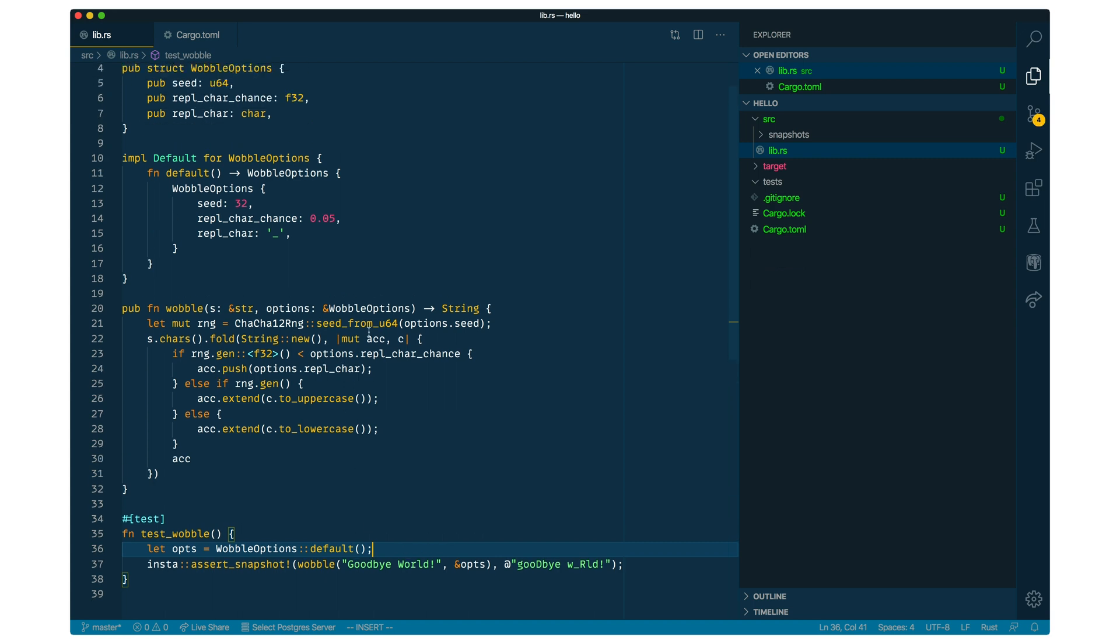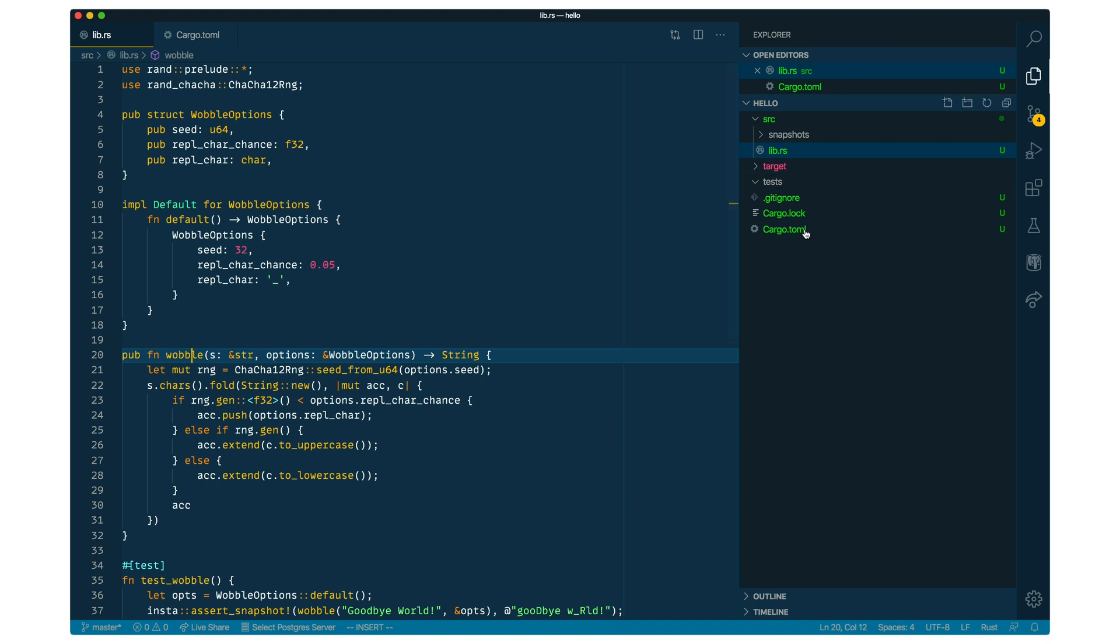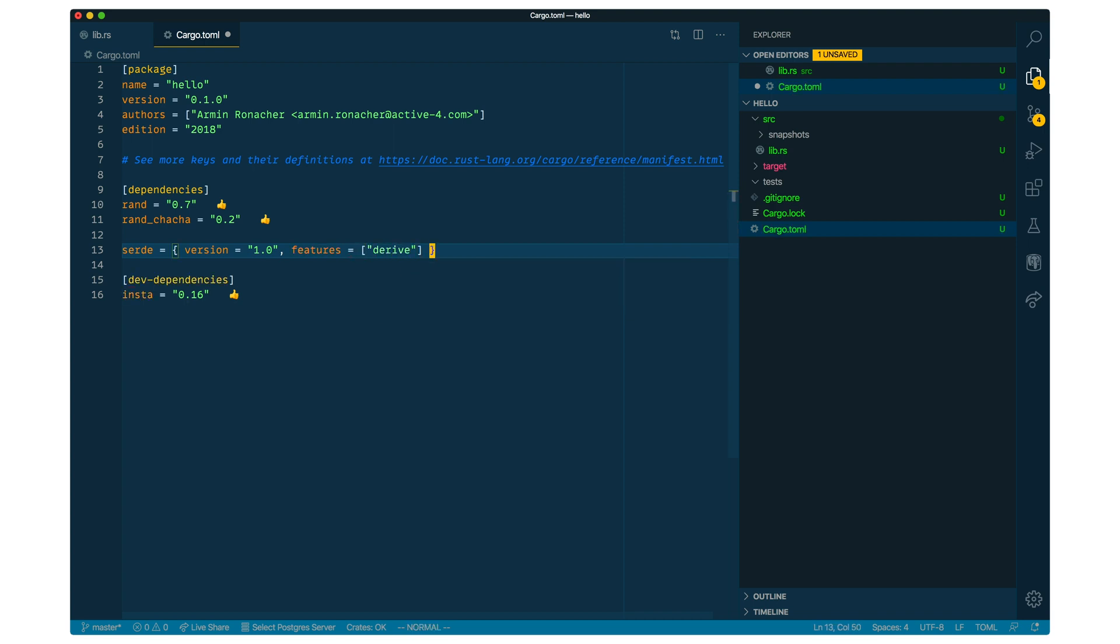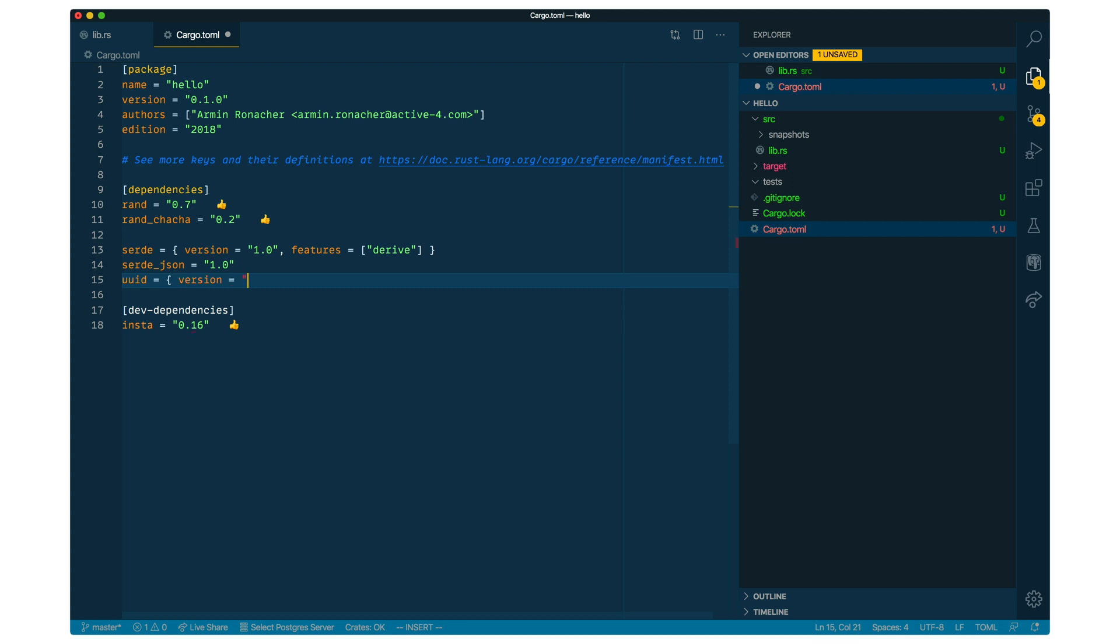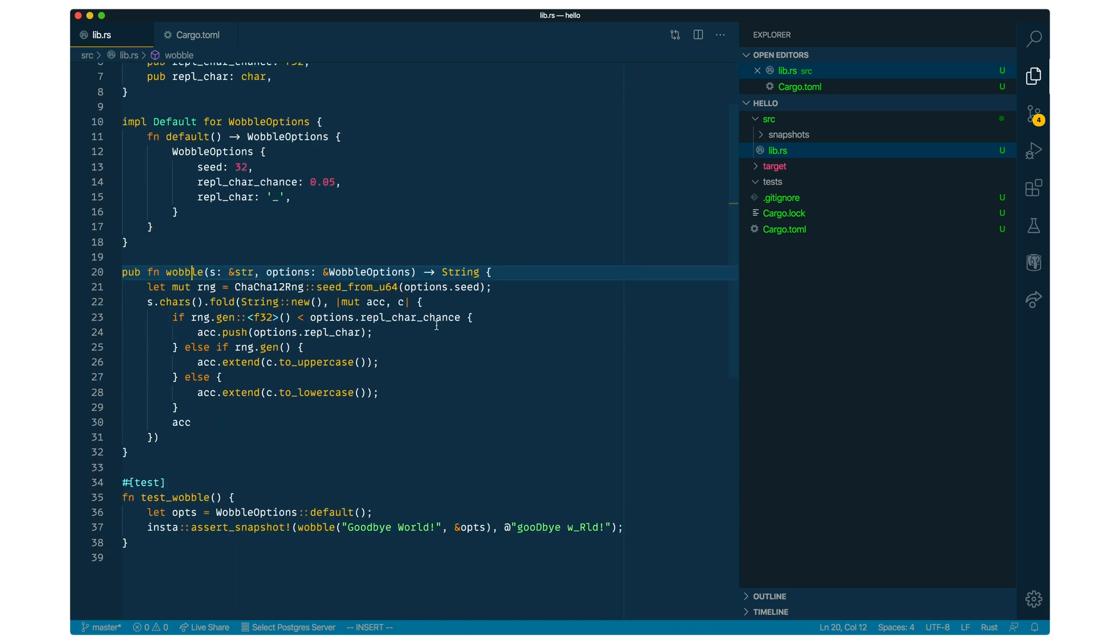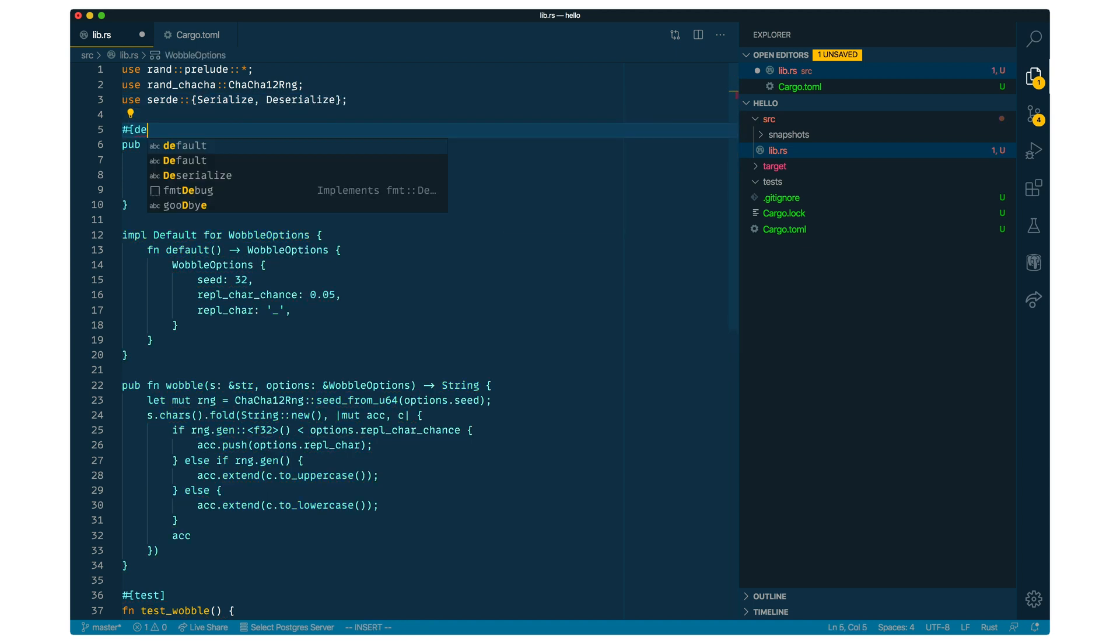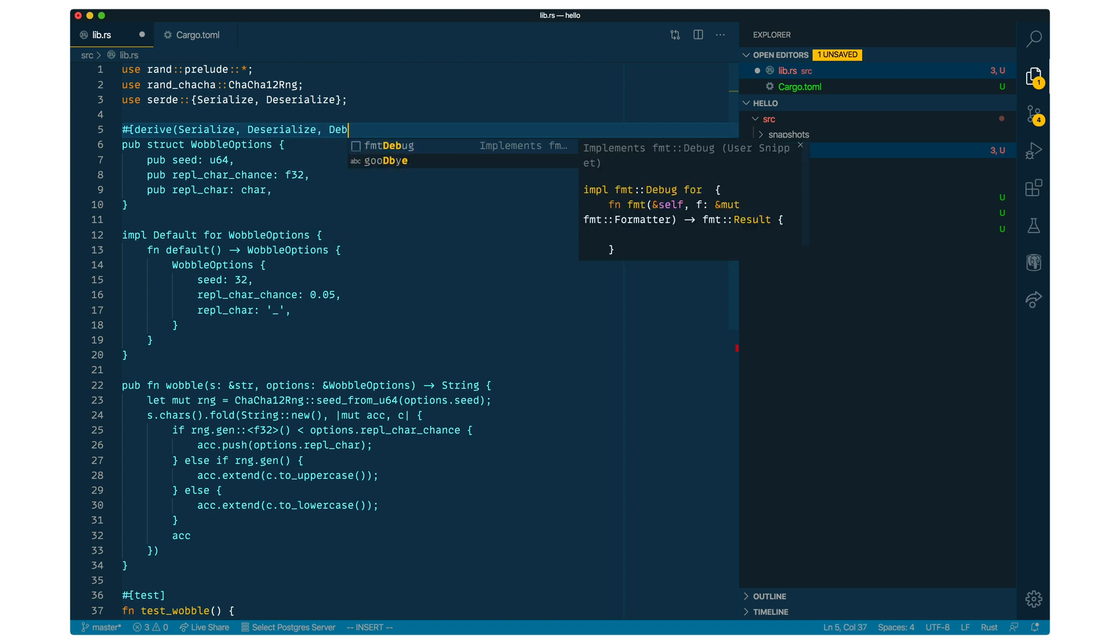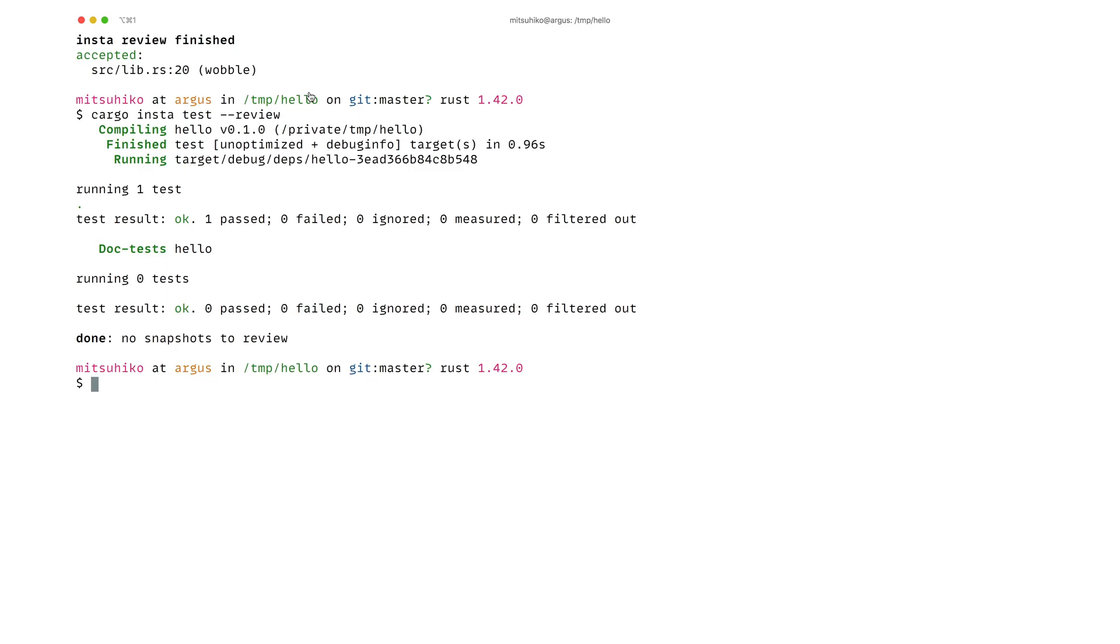Now the idea is that we're actually going to build a mock web API around this. So we're going to use Serde here for the input and output values. And Serde is also the library which we're using in Insta for the snapshot serialization. And we also want to use the derive feature here, which is very useful to make our own structs. And then we can also use Serde JSON. This is what our web API is going to use. And we're also going to use the UUID crate. I want to demonstrate a specific feature of Insta here that has to do with random numbers. So we're going to use the V4 feature of UUID here. And so the idea is that we're going to create a new struct here, which represents our request and response.